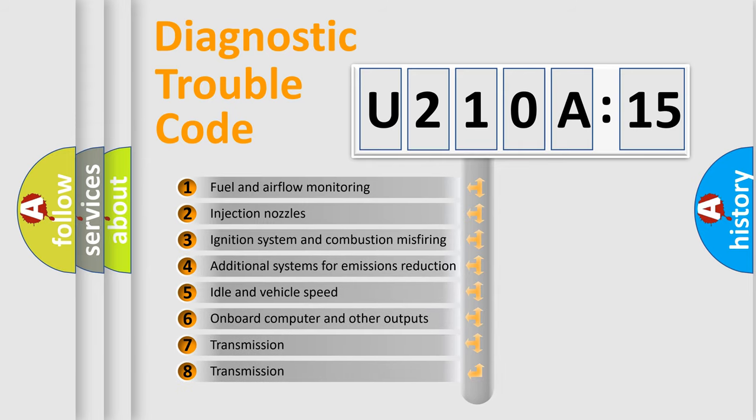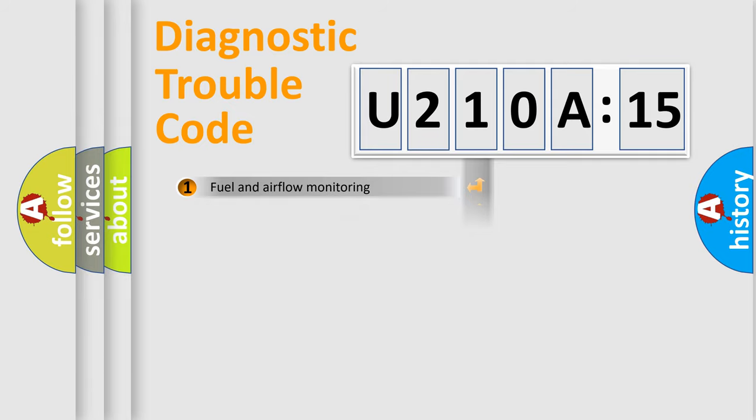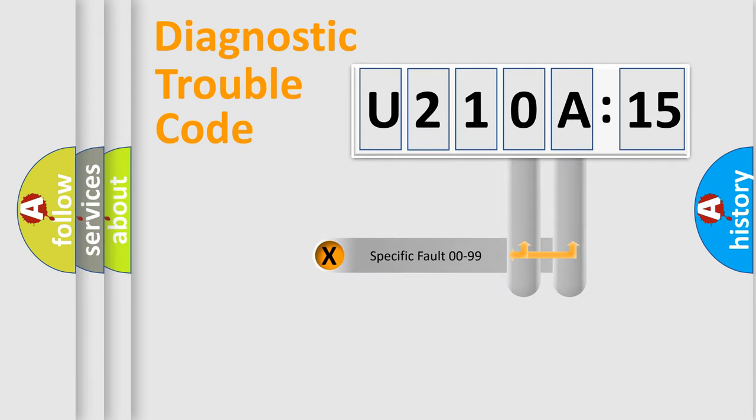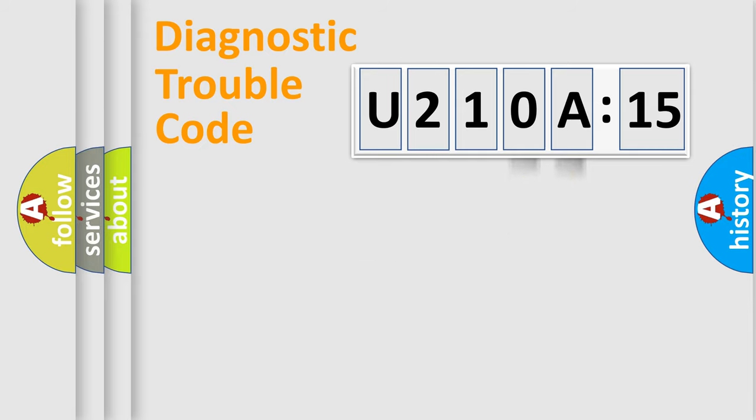The third character specifies a subset of errors. The distribution shown is valid only for the standardized DTC code. Only the last two characters define the specific fault of the group.